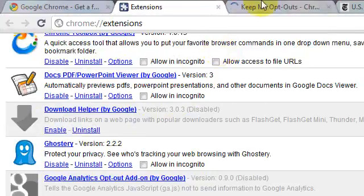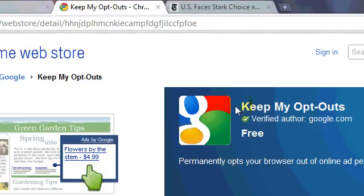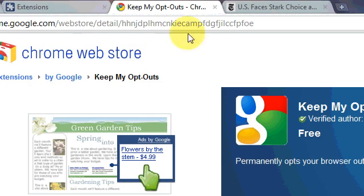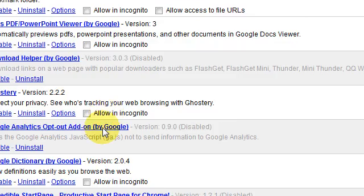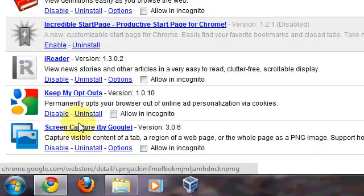Keep My Opt-Outs is another privacy plugin. It makes it so that different websites can't really track what you click, so it's a really cool thing. Definitely worth the effort.